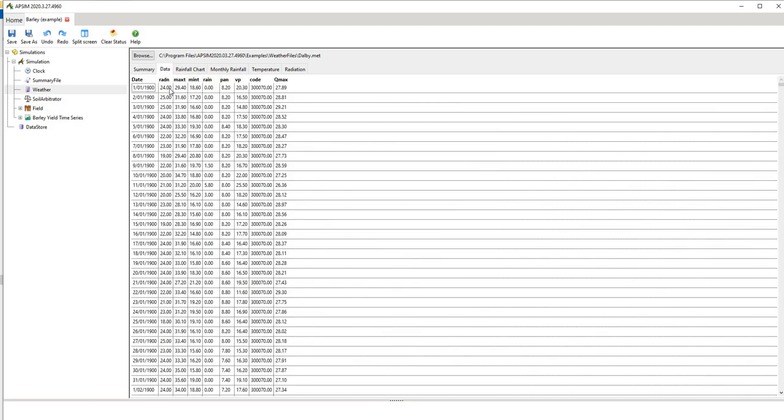We can then go over to the data tab that's showing the individual data characteristics. So we have radiation in megajoules per square metre per day. We have maximum minimum temperature in degrees Celsius. We have rainfall. We have pan evaporation both of which are in millimetres. We have vapour pressure which is in hectopascals. We have a code and we have Qmax.